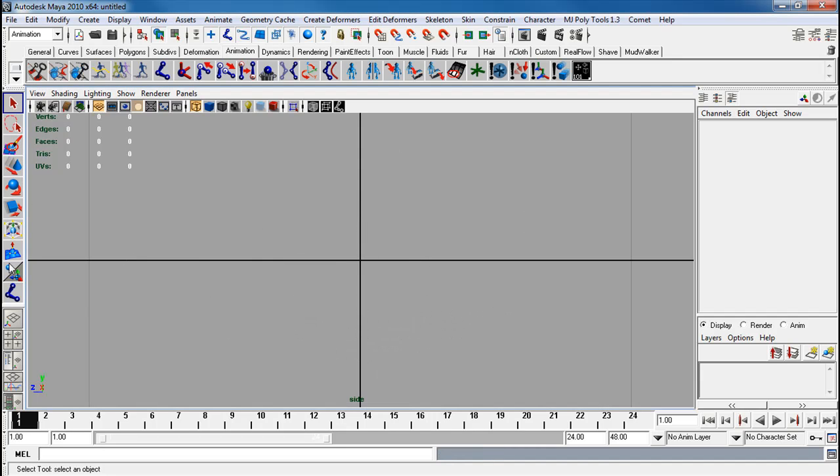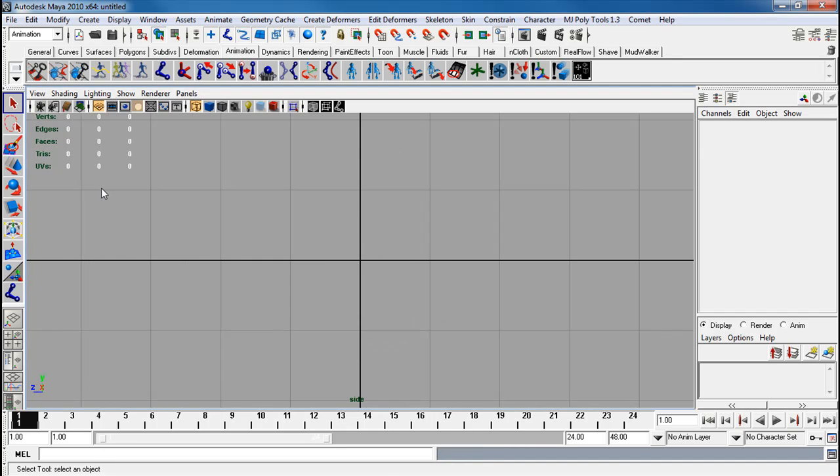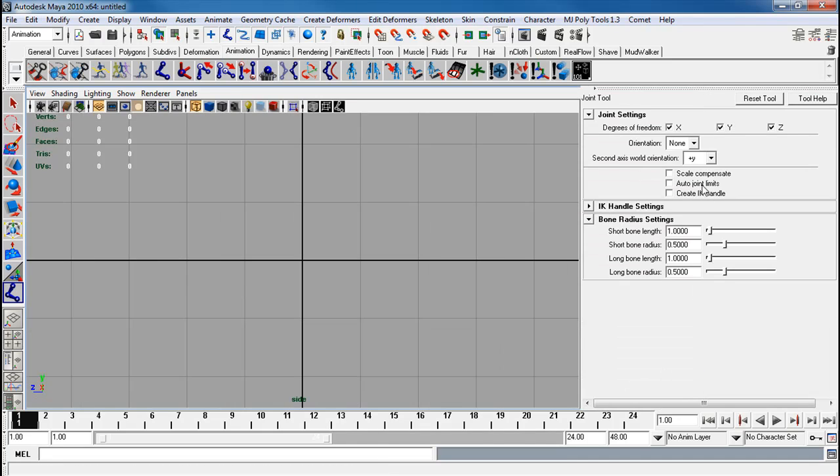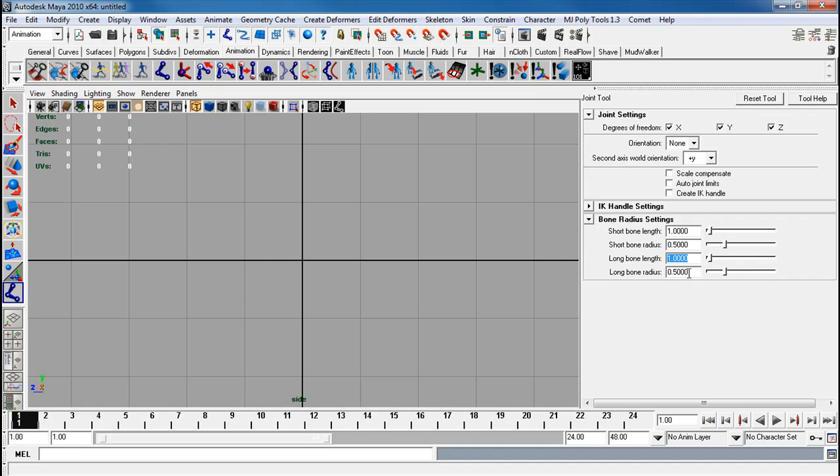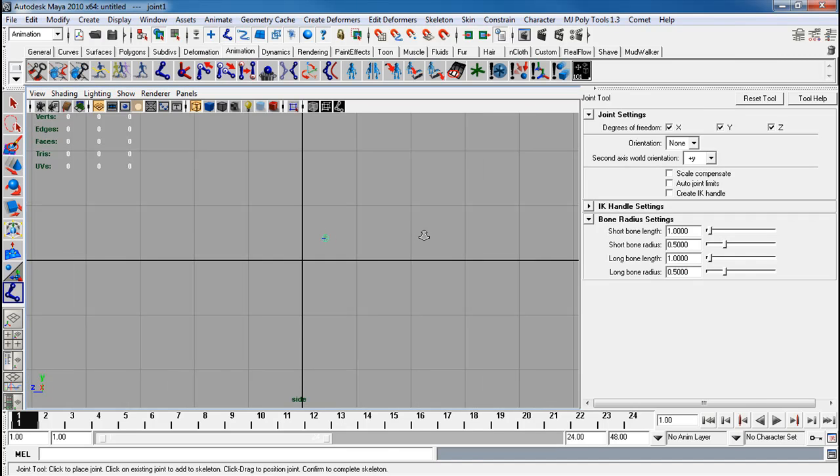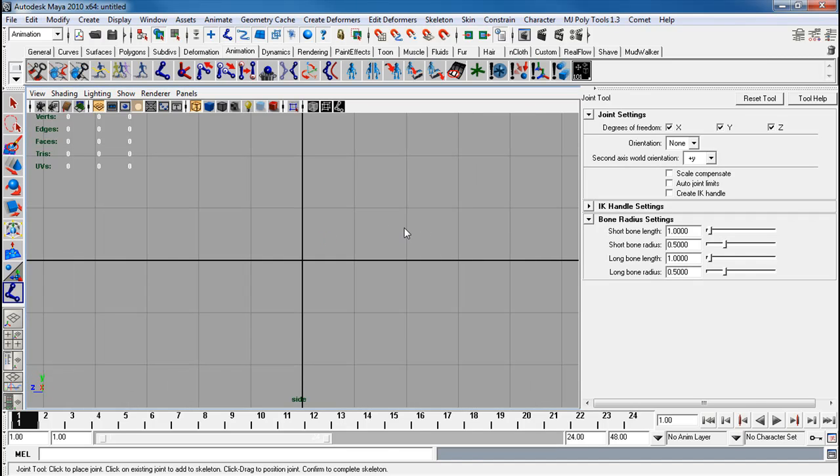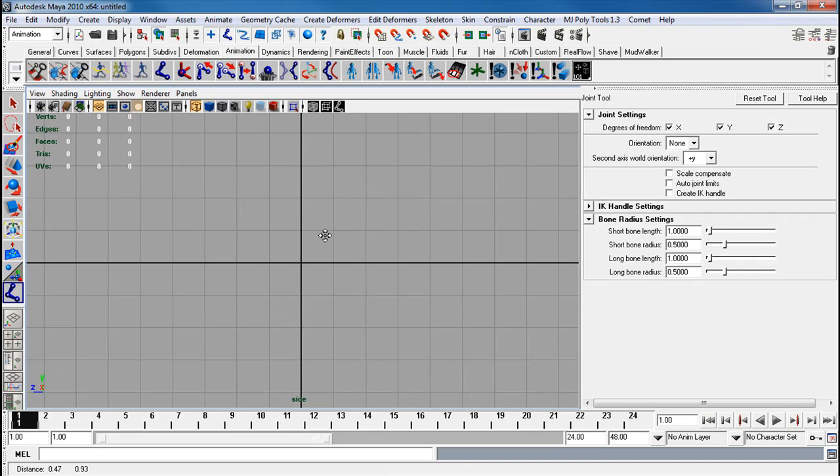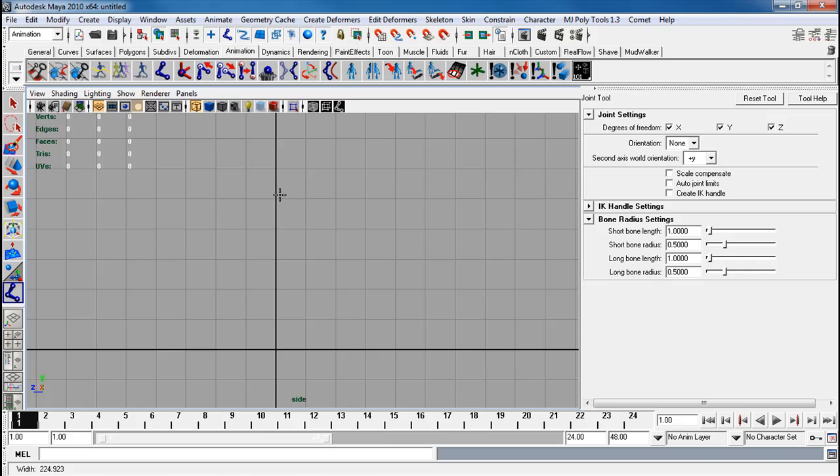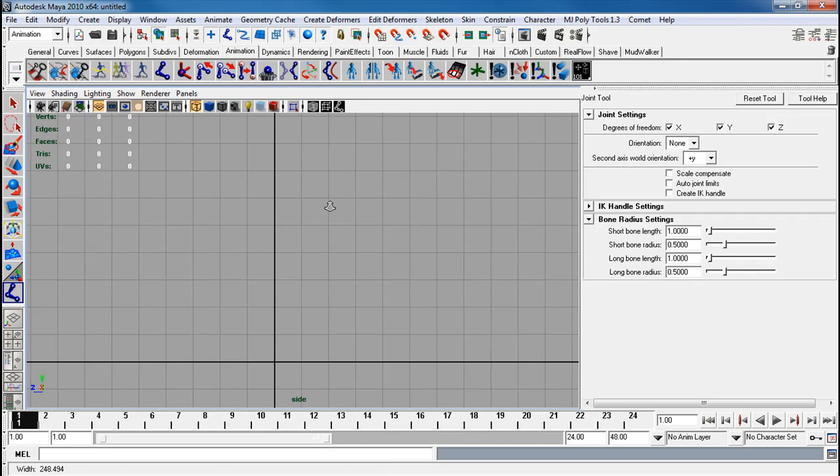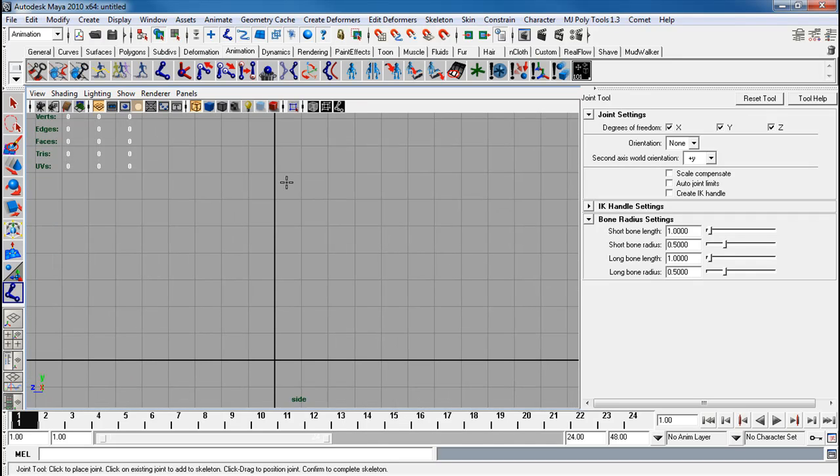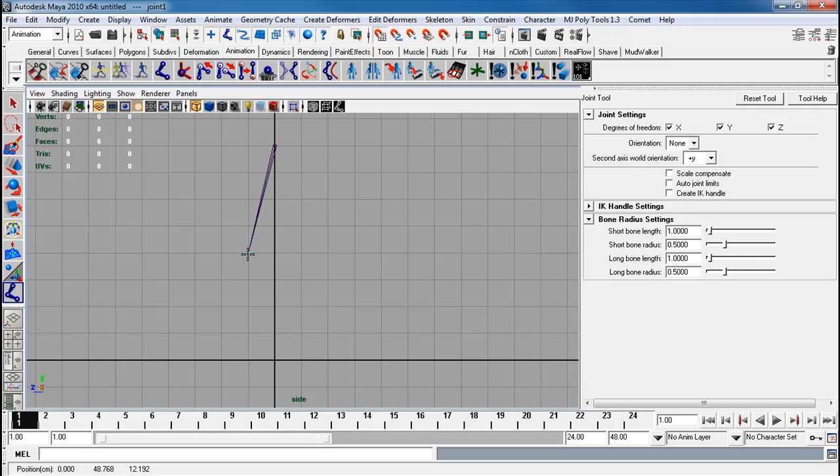I'll go to side view now. My joint tool. So here's none. Scale Compensate is off. I made sure I matched all these. Let's get rid of that joint and I'm going to just create a simple leg. Here we go. Here's our leg.